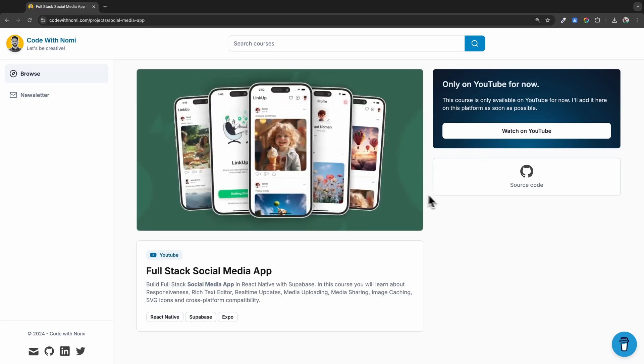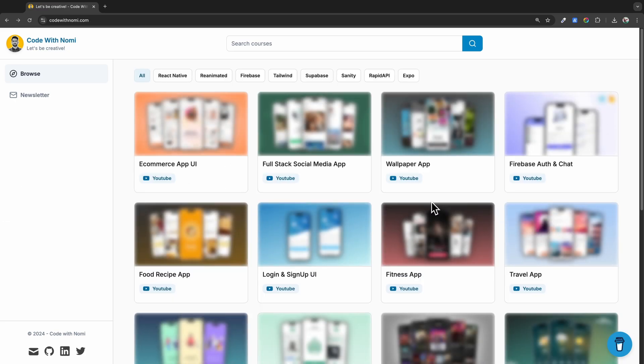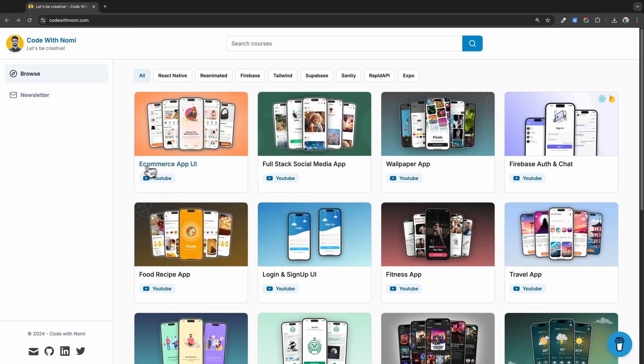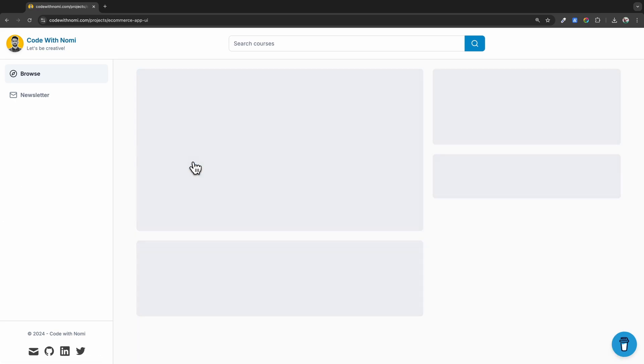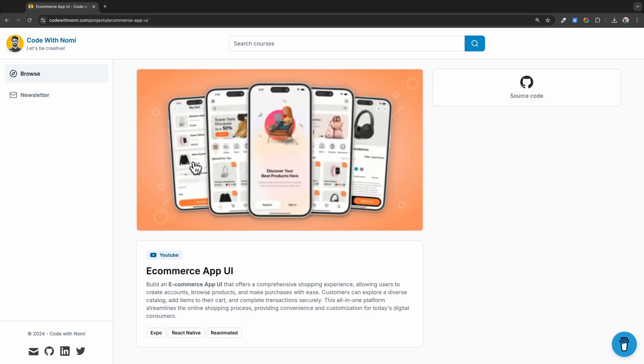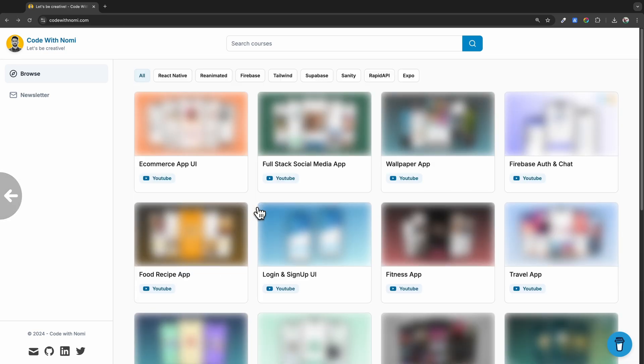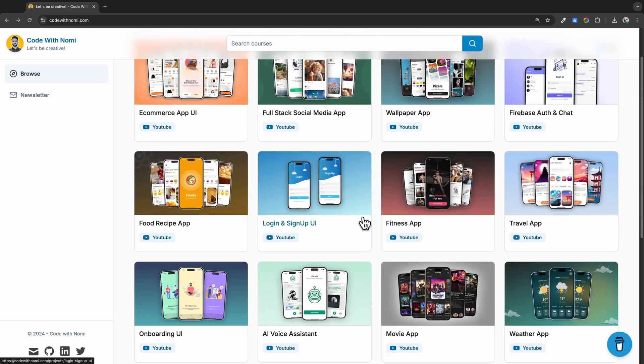we built last time - it's a full stack social media application. Today I'll show you this e-commerce app UI. It's not a functional application, but the UI is very great.